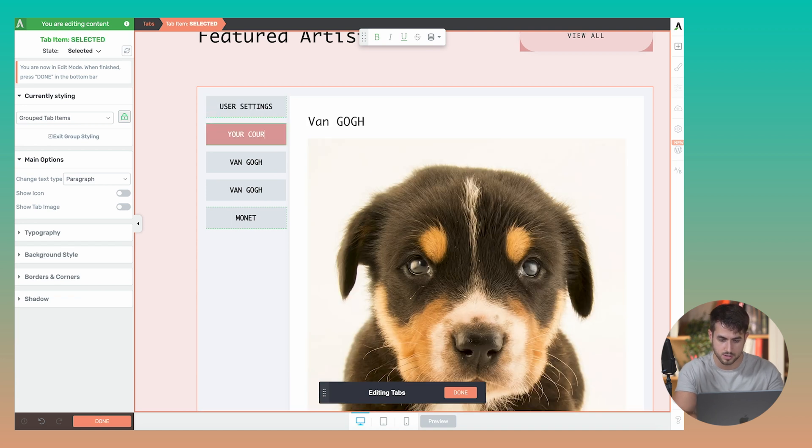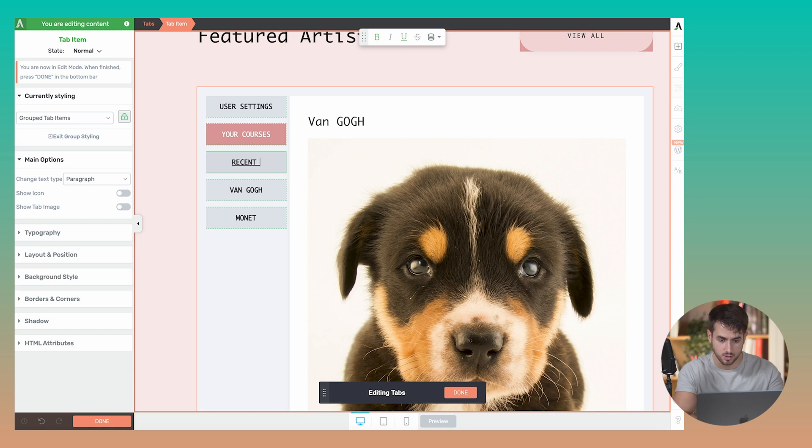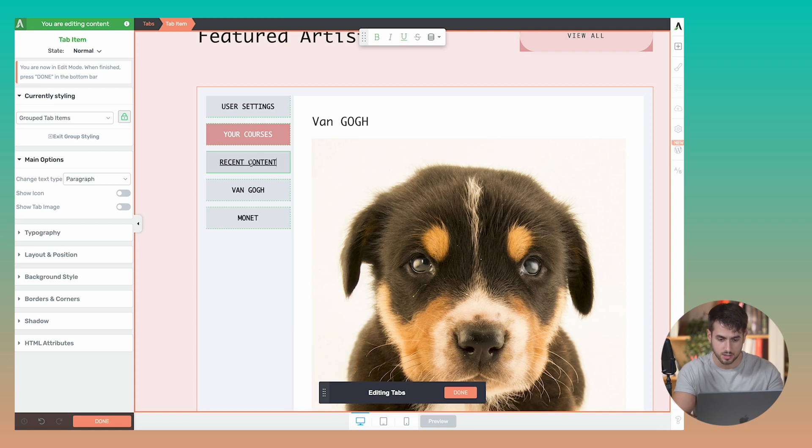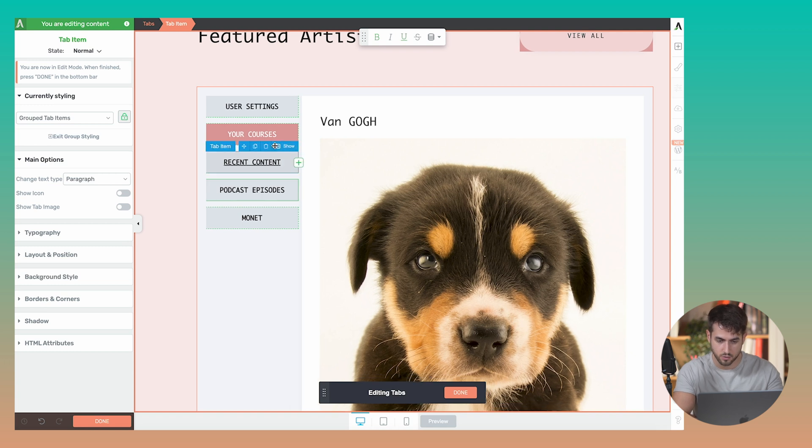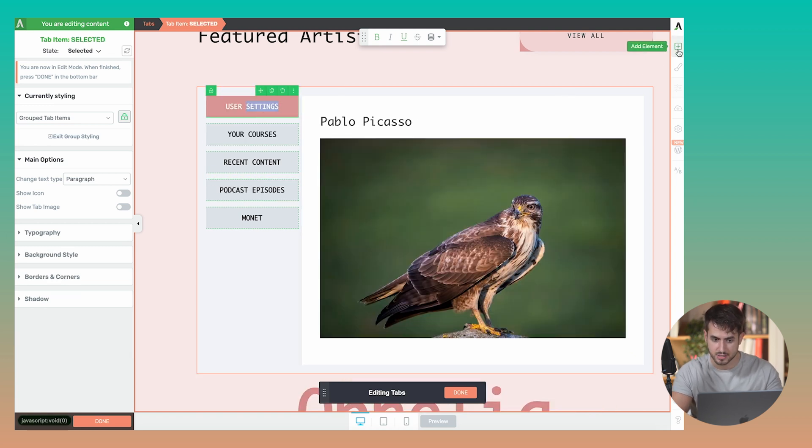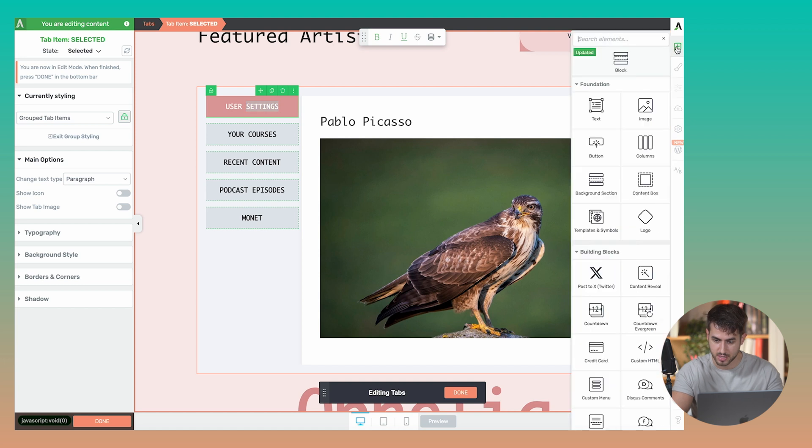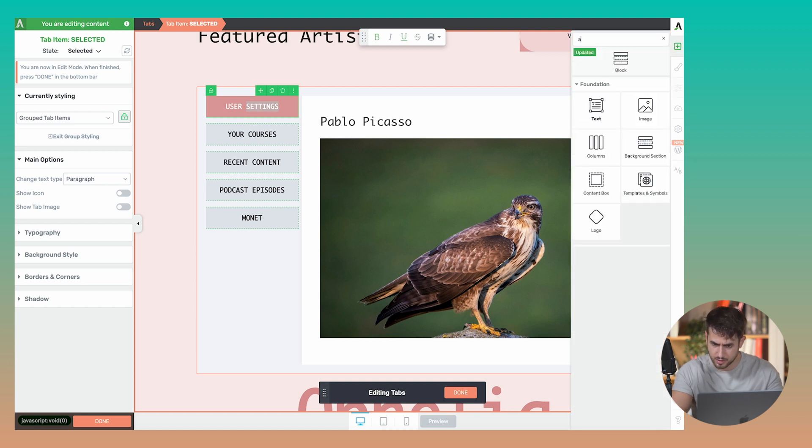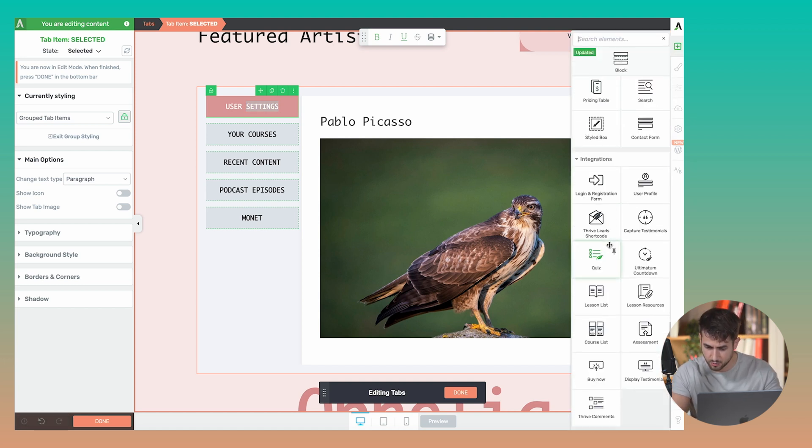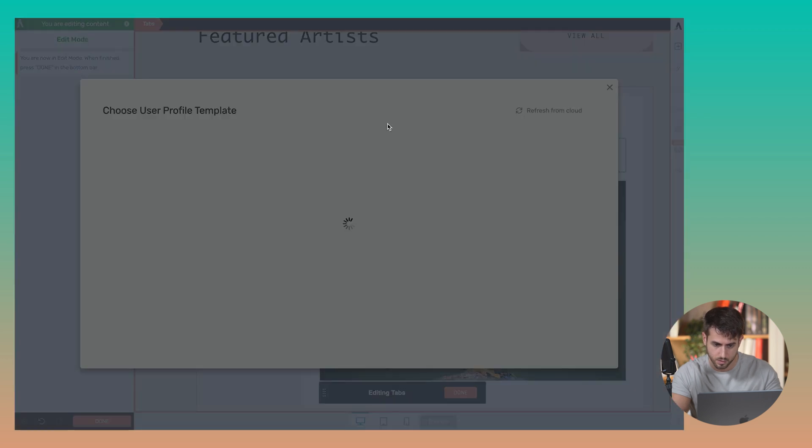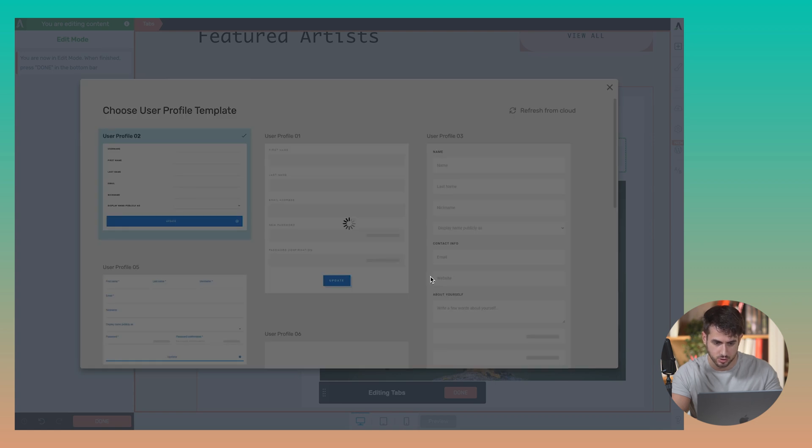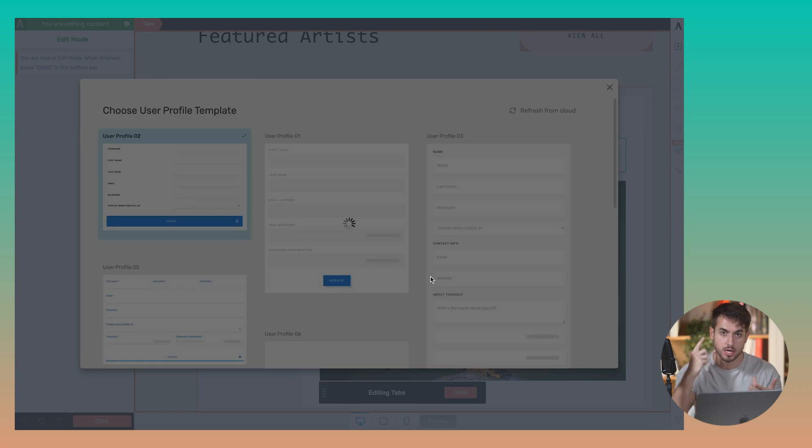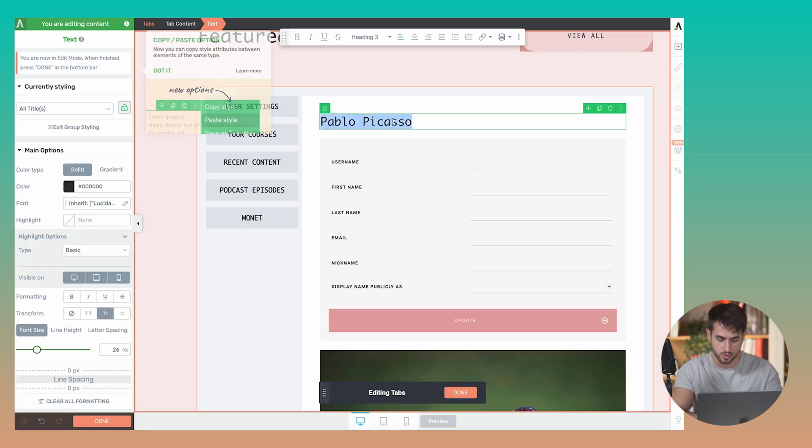You can have a tab here for your courses, you can have another tab here for recent content, you can have another tab here for podcast episodes and so forth and so on. And since you can leverage the full power of Thrive Architect here under user settings, you can insert people's WordPress account details, so user profile. We can just drag and drop one of these really nice templates like that one for example and this is going to allow people to change their WordPress username, their first names, their passwords and so forth and so on.